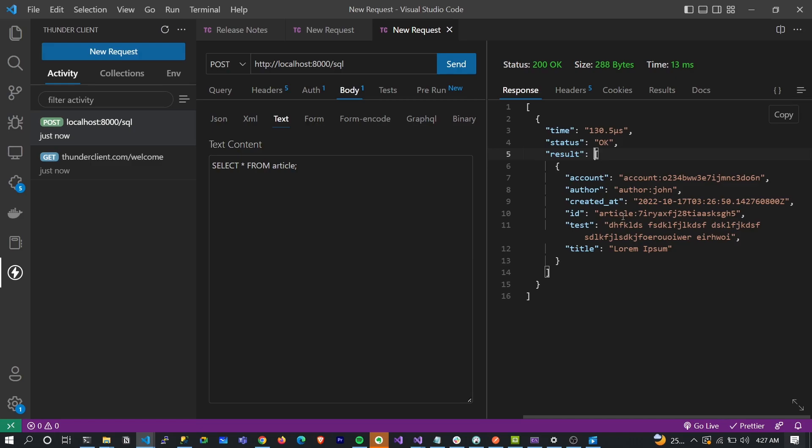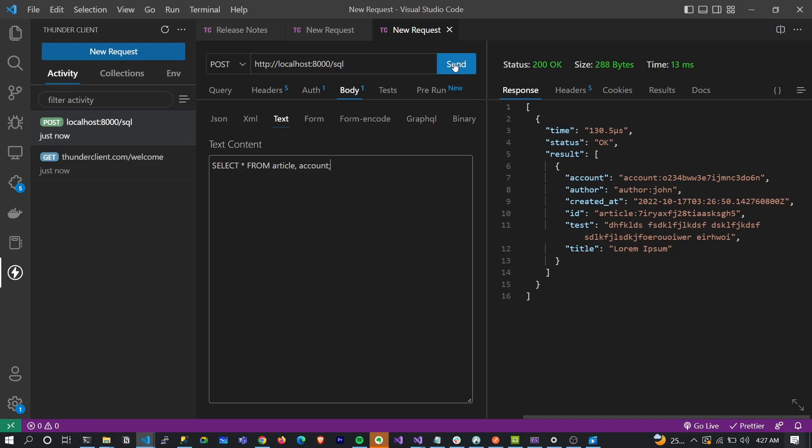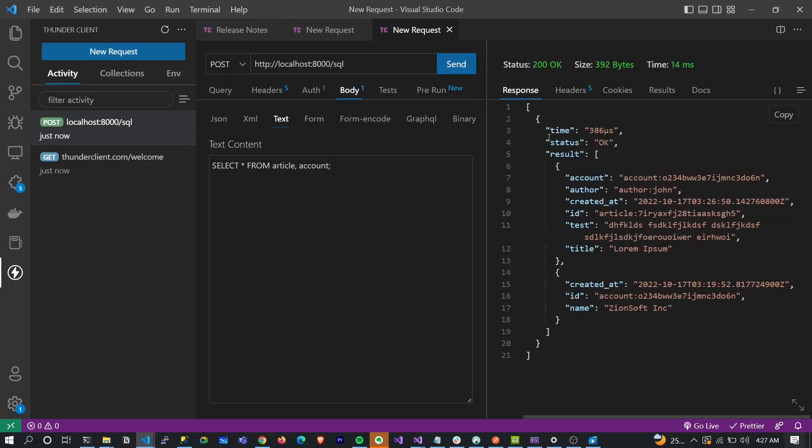What if you actually want to select at the same time multiple records? That's actually possible. You can go ahead to say 'article' and 'account' and it's going to select those multiple records for you. It is going to select multiple records for you.